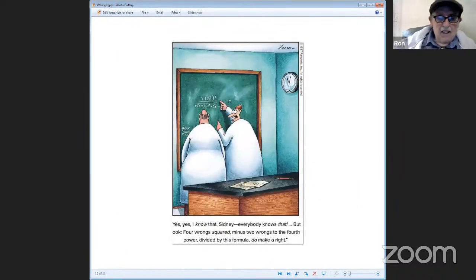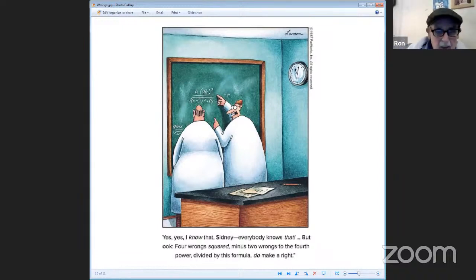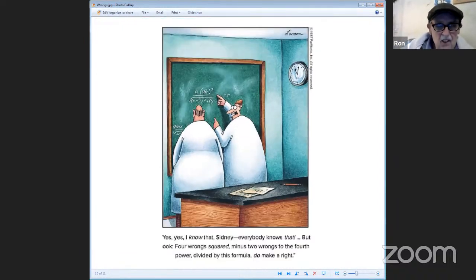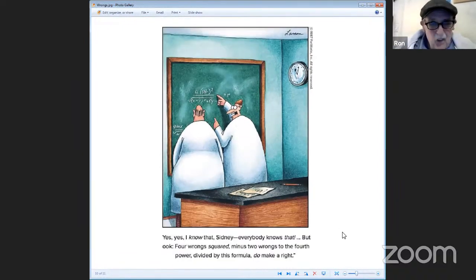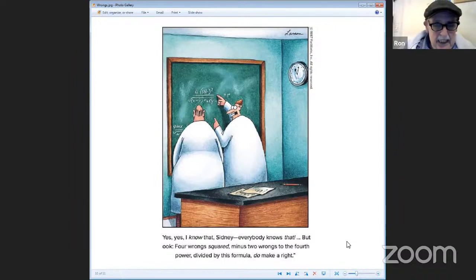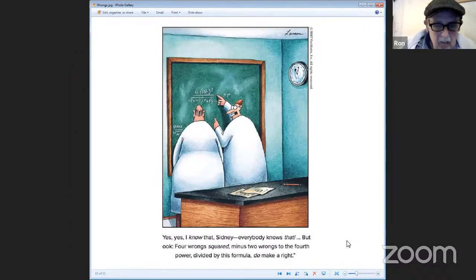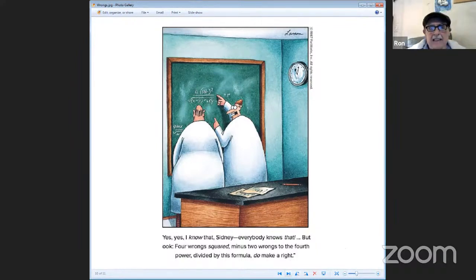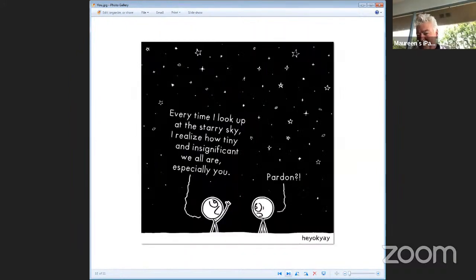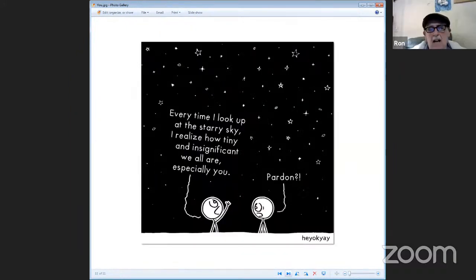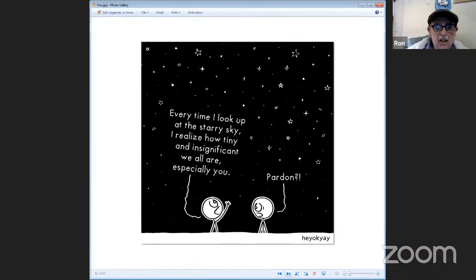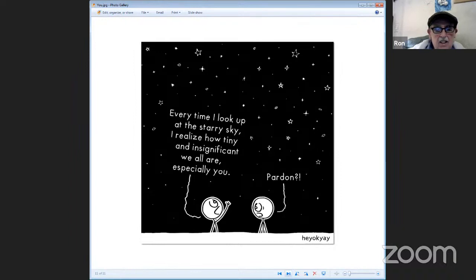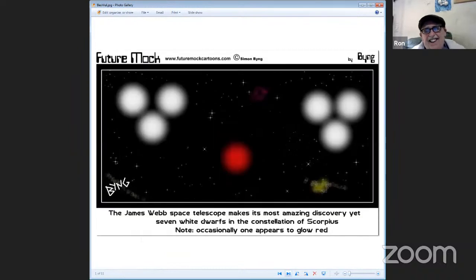A couple of scientists are at the blackboard. One says yes I know that Sidney, everybody knows that. But look here, four wrongs squared minus two wrongs to the fourth power divided by this formula do make a right. A couple of stick figures looking at the sky. One says every time I look up at that starry sky I realize how tiny and insignificant we all are, especially you. And the other one says what, pardon? We're all insignificant.